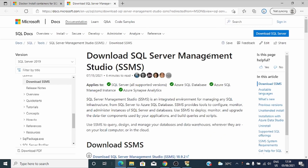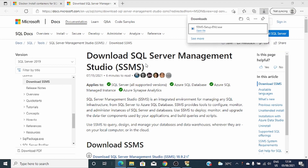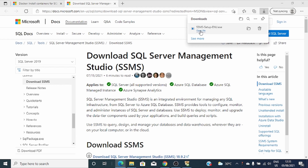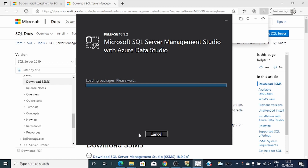I've already downloaded SQL Server Management Studio. You can see my setup here. I can open my file. Let's install it.